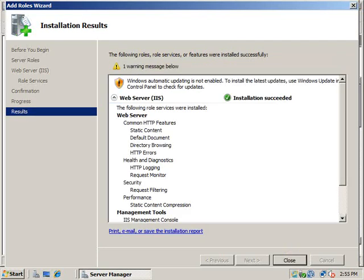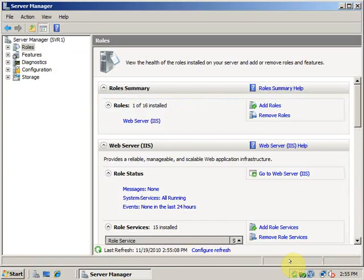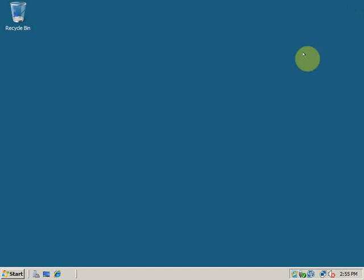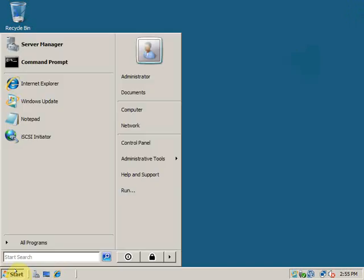The installation has succeeded. You can close out of this window and close out of the Server Manager also. So the installation of IIS is complete.